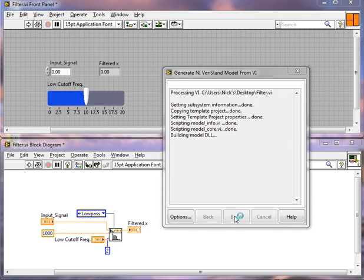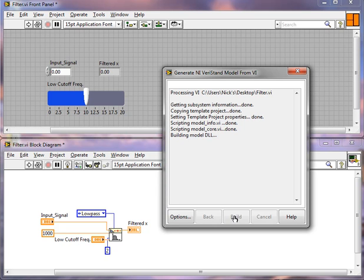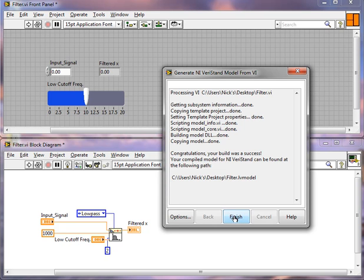All right. It's very close. We should be able to click Finish. There we go.